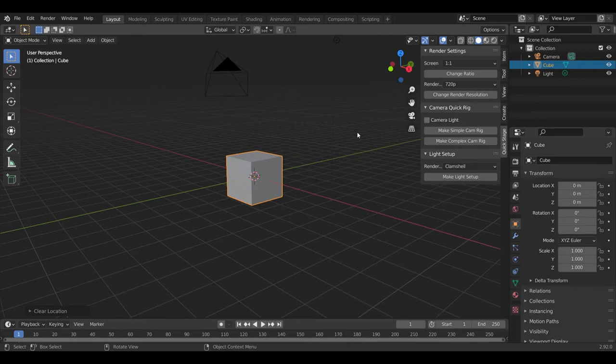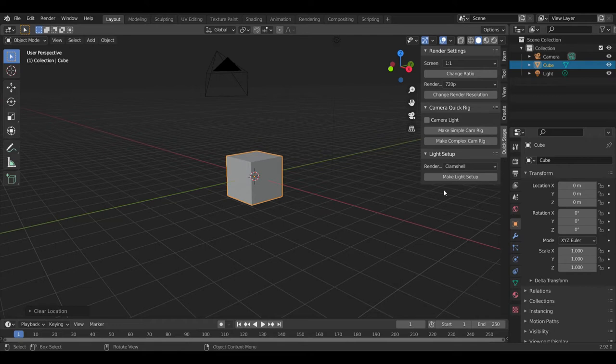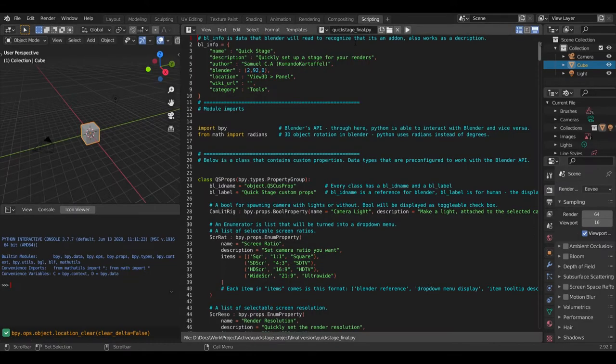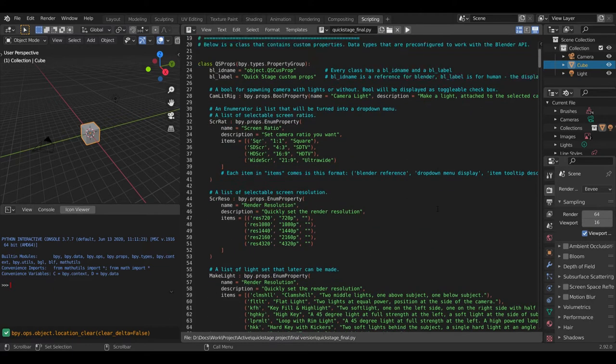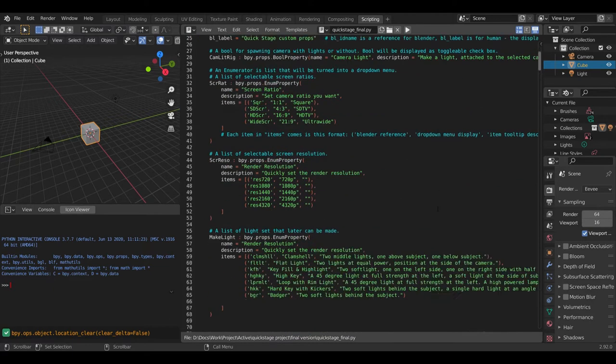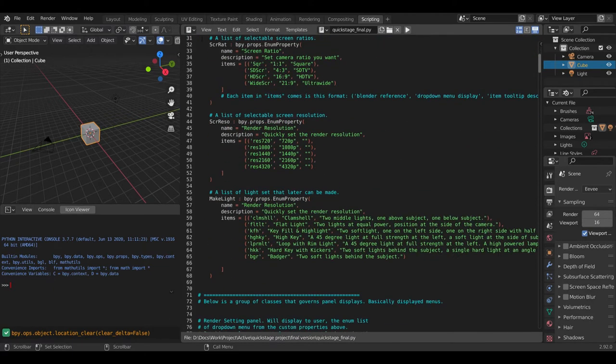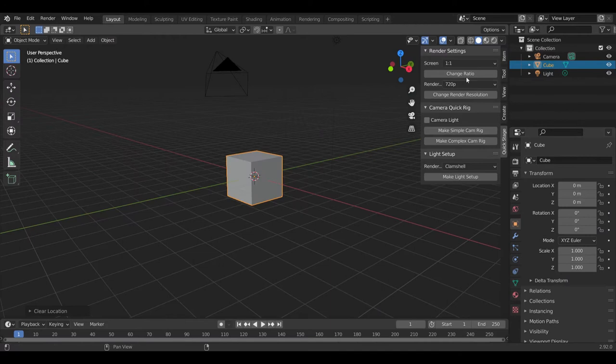And this is my final project, an add-on script for Blender called QuickStage. QuickStage is a Python script that I wrote in Python interpreter that comes with Blender. The main goal of this project is to make an add-on for Blender that streamlines the process of making a render setup.